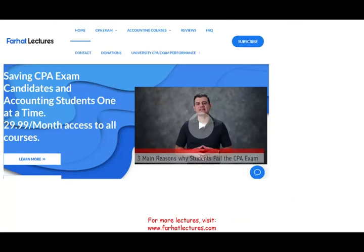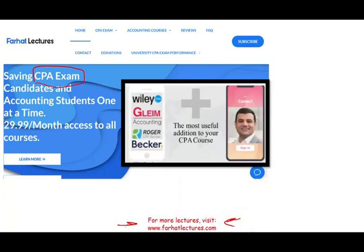Before I start, I would like to remind you that if you're a CPA candidate taking the CPA exam, I strongly suggest you check out my website, farhatlectures.com. I do not replace your Becker, Roger, Gleim, Wiley, or any other CPA course — it can be a useful addition. I can add 10 to 15 points to your CPA exam score. I explain the material in more detail, as if you are still a college student. That's the difference between what I do and a CPA review course.